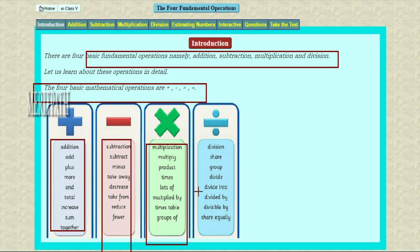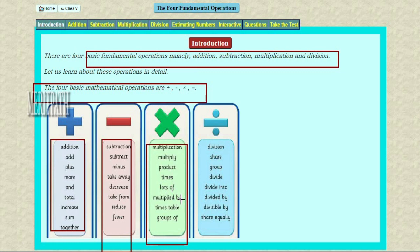Multiplication symbol. Multiplication — we call it as multiplication, multiply, the product, times, the number of times. For example: two times, three times, four times. Also: lots of, of — 'of' means multiplication in mathematics — and multiplied by. These give the meaning of multiplication.